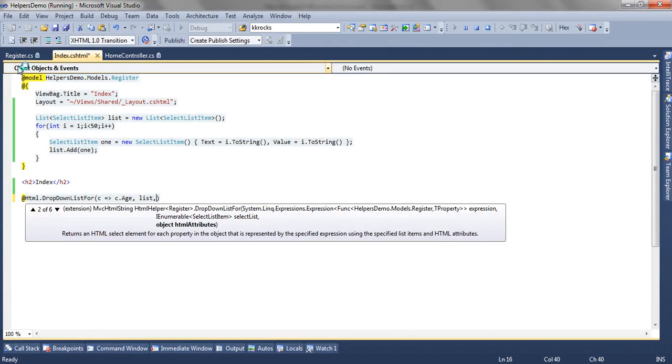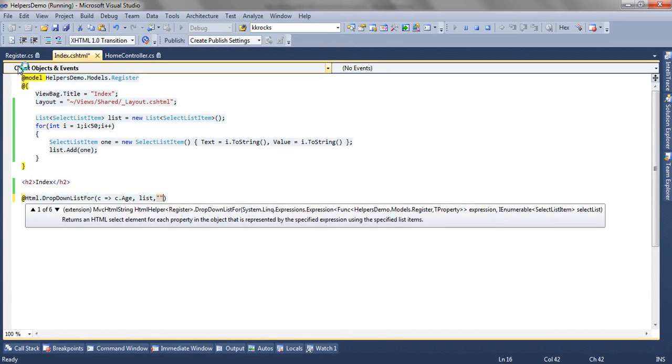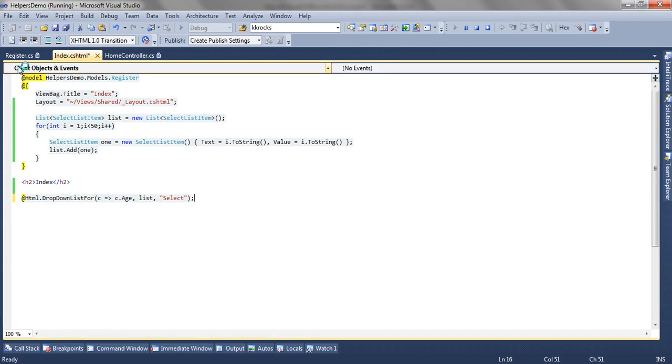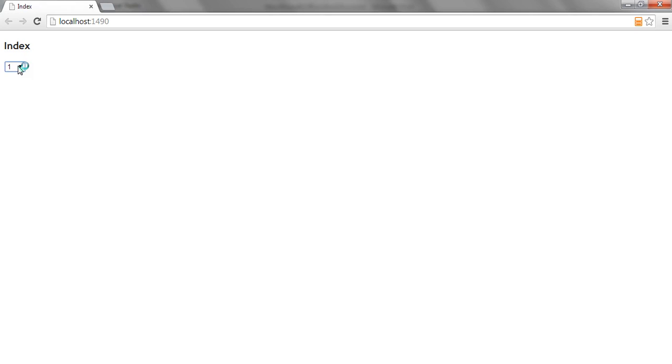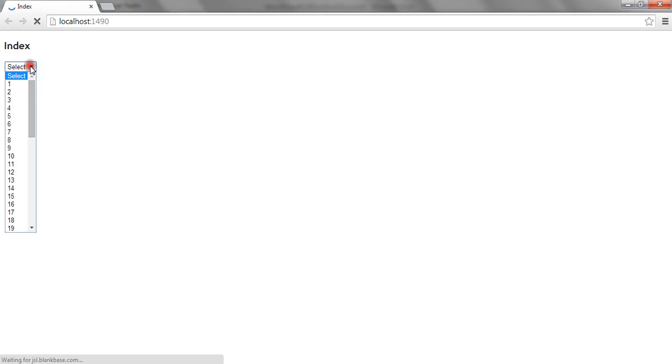Let's move to the third overload. The third overload is the option label, where you can pass any string option which you want to render as the first selected value.